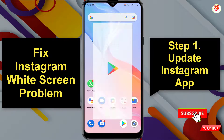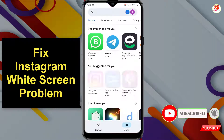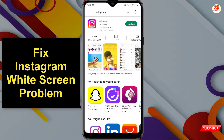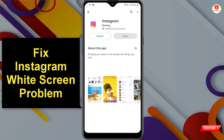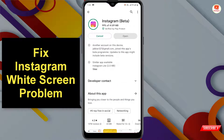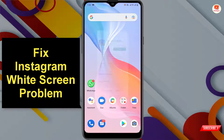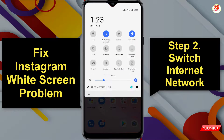First method: go to the Play Store, type 'Instagram', and tap on Update. You have to update the Instagram application. After updating, open Instagram and check if the issue is resolved.